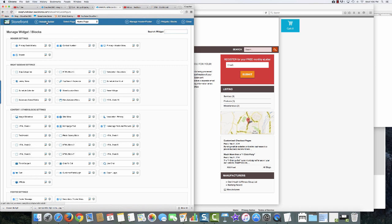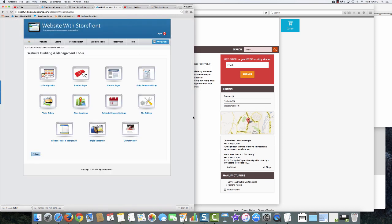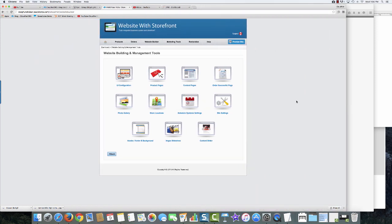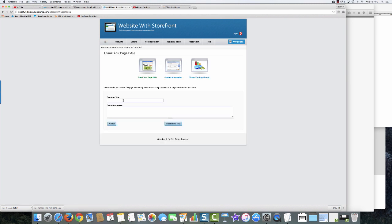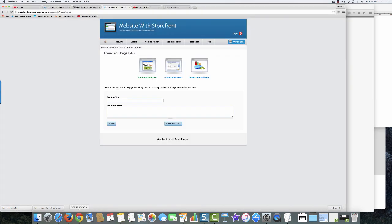There's one more thing I kind of like — on your order successful page there are a couple things you can do. You can put in your contact information so if someone has an immediate question they can reach you right away. You can also put in FAQs — FAQ titles, questions, and answers — which are all expandable. This gives your customers two immediate ways to get information about the product they just purchased in case they have any questions about what they just bought.